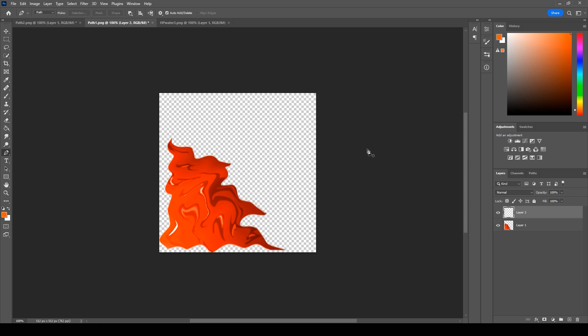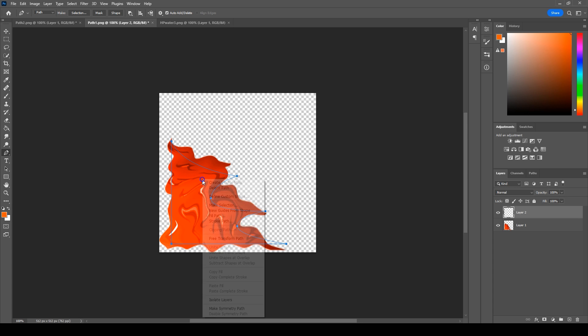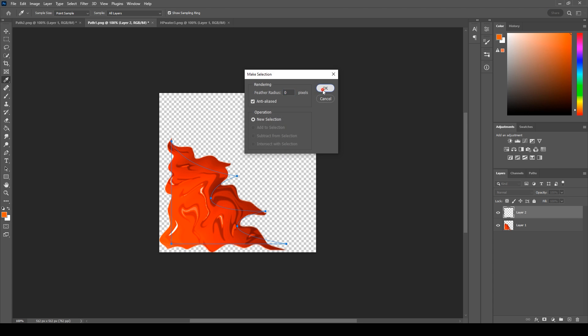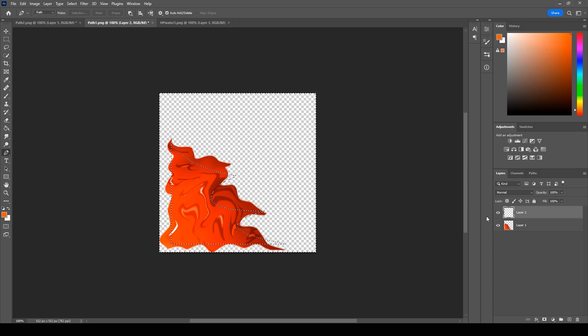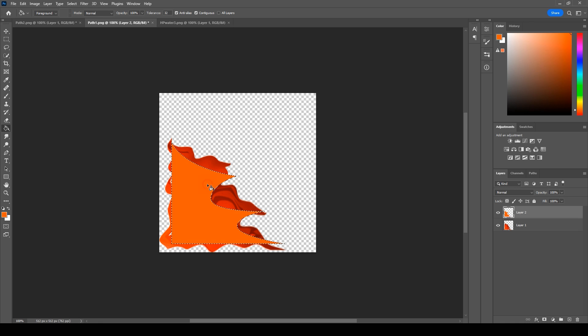This is what the fire slash texture looks like. I will create the same. Just use pen tool to make the similar figure. Make a selection and use a fill tool.